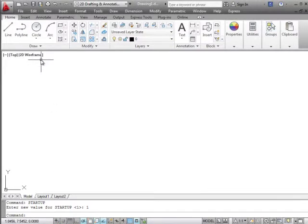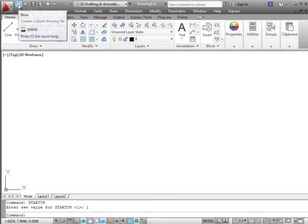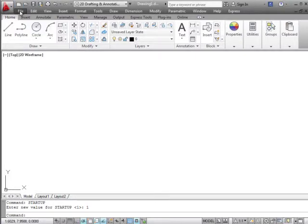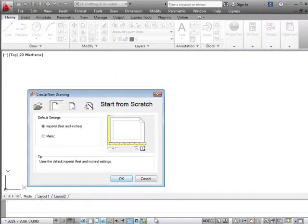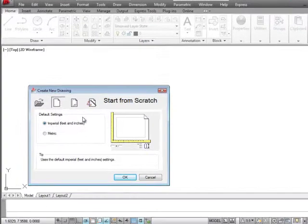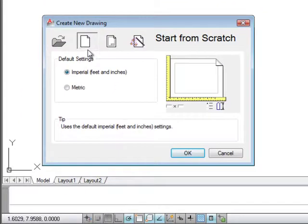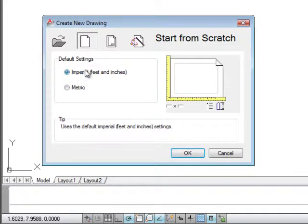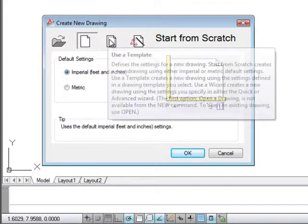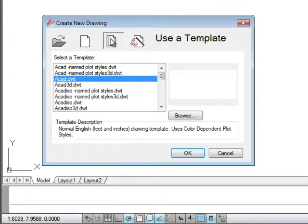What happens with that is when we start a new file, and again we can click on New or go to File and New, it opens up this dialog box here which allows us to start from scratch, which gives us the choice of imperial or metric.